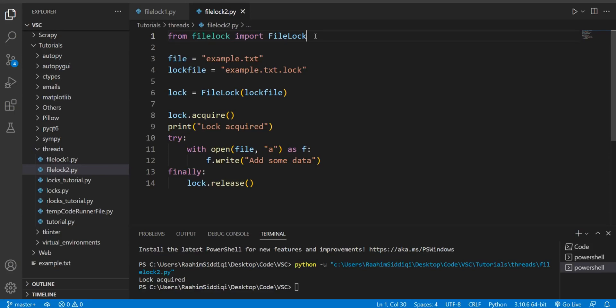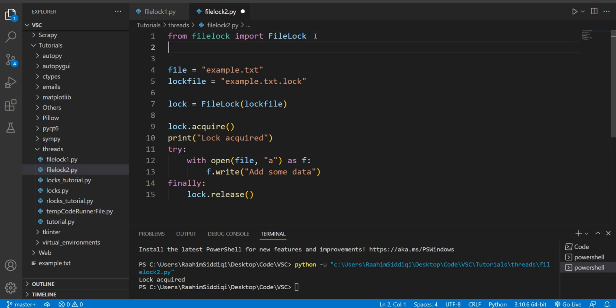In this tutorial, we're going to discuss how we can lock files. Now, what do I mean by lock files? Well, the thing is, you may have already heard about threads and thread locks.